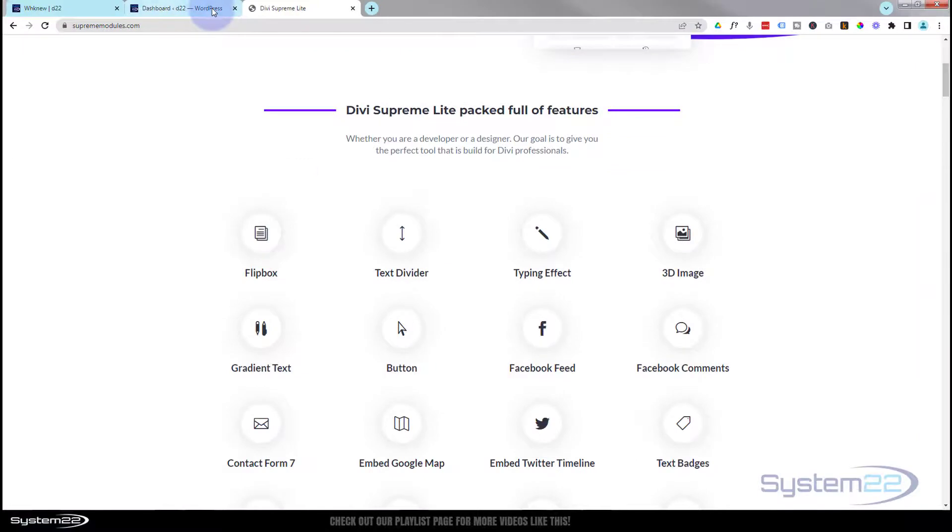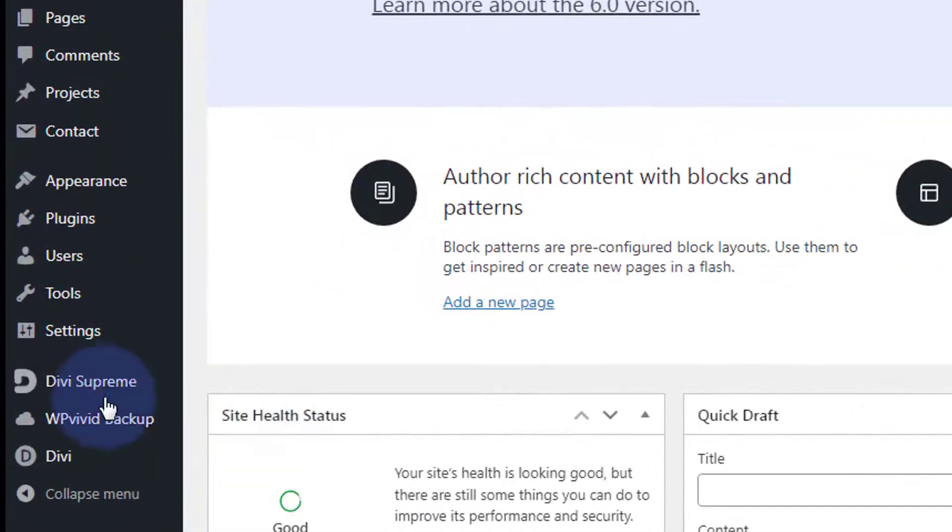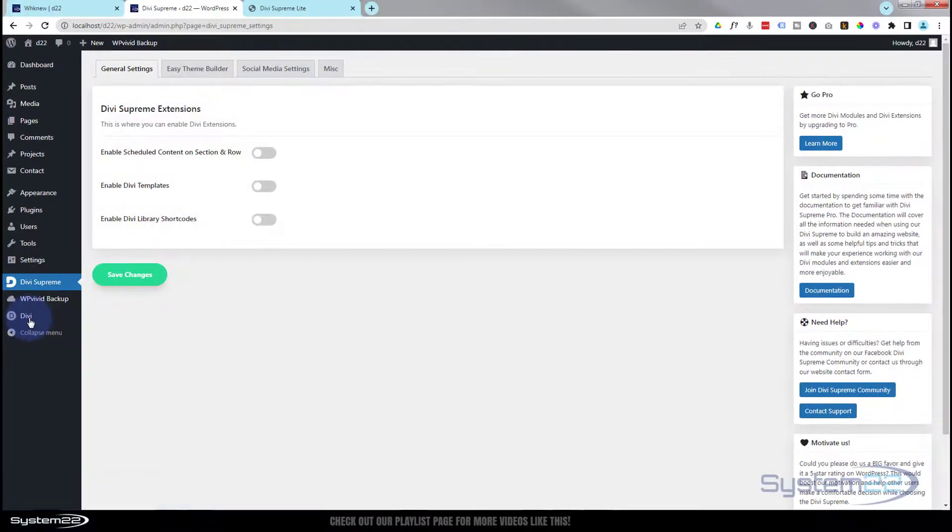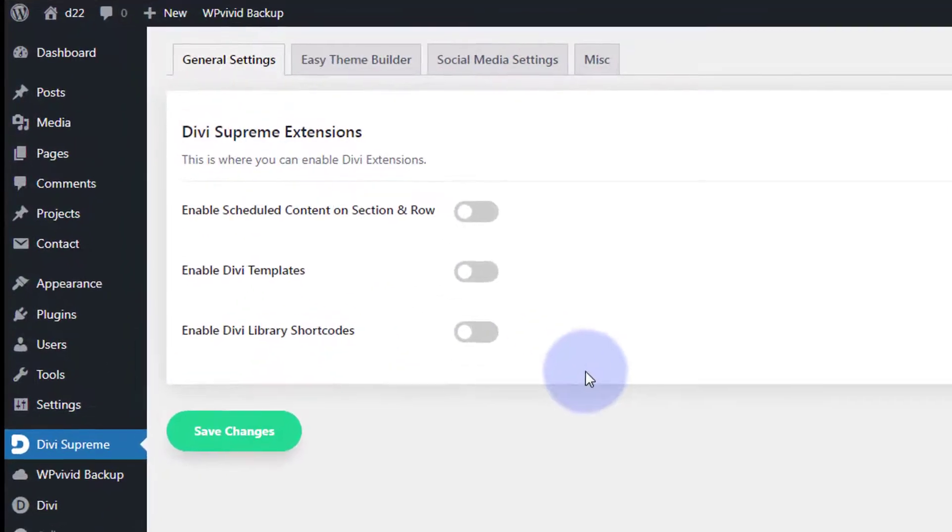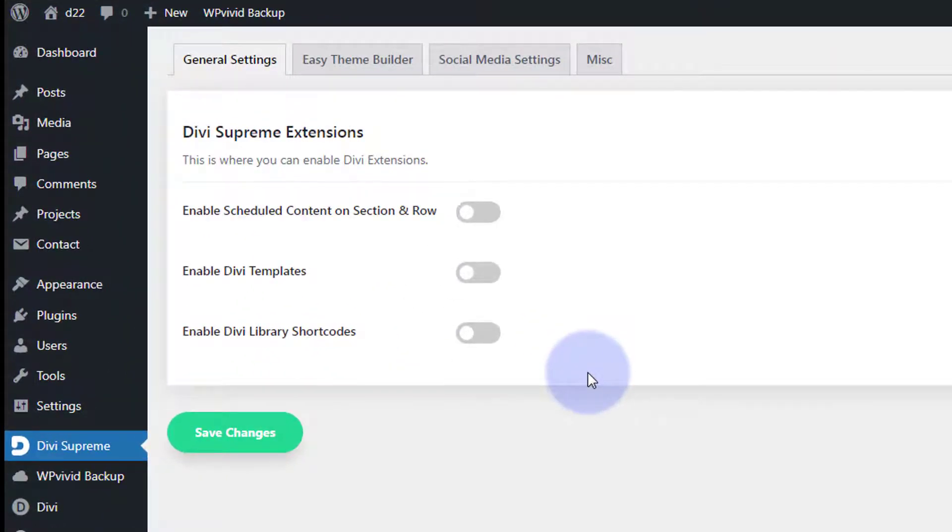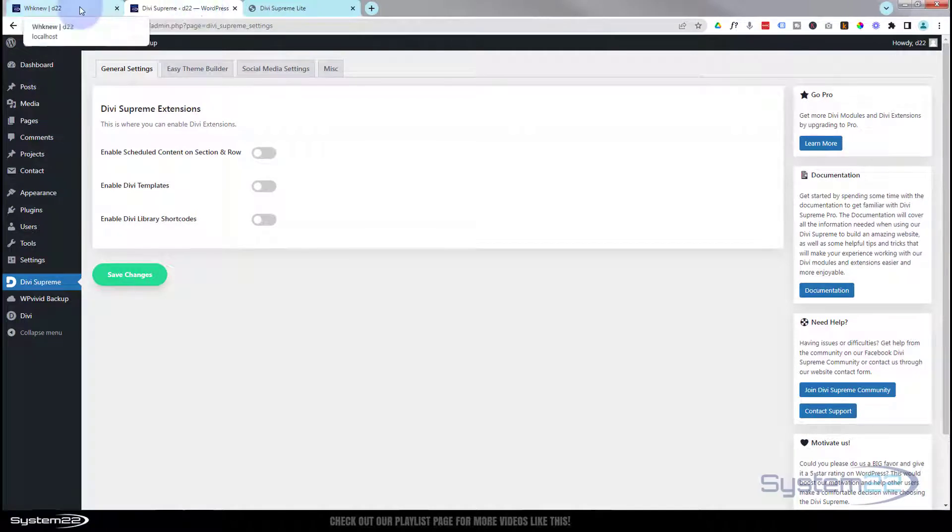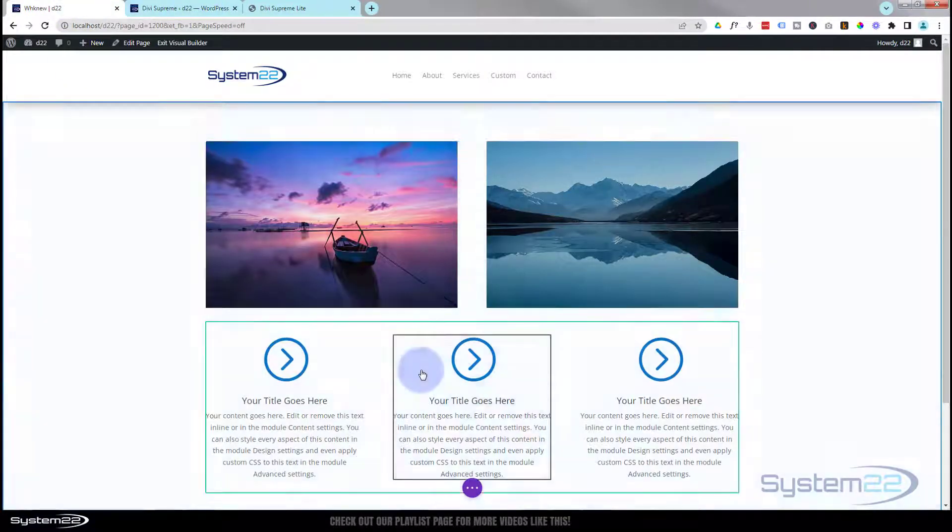Let's go to our dashboard. Once you've downloaded and installed Divi Supreme Light, just follow the download links at the bottom of the page. You'll find Divi Supreme on the right hand side there. As well as the modules, we've got three little extensions. We'll be going over some of these in future videos.